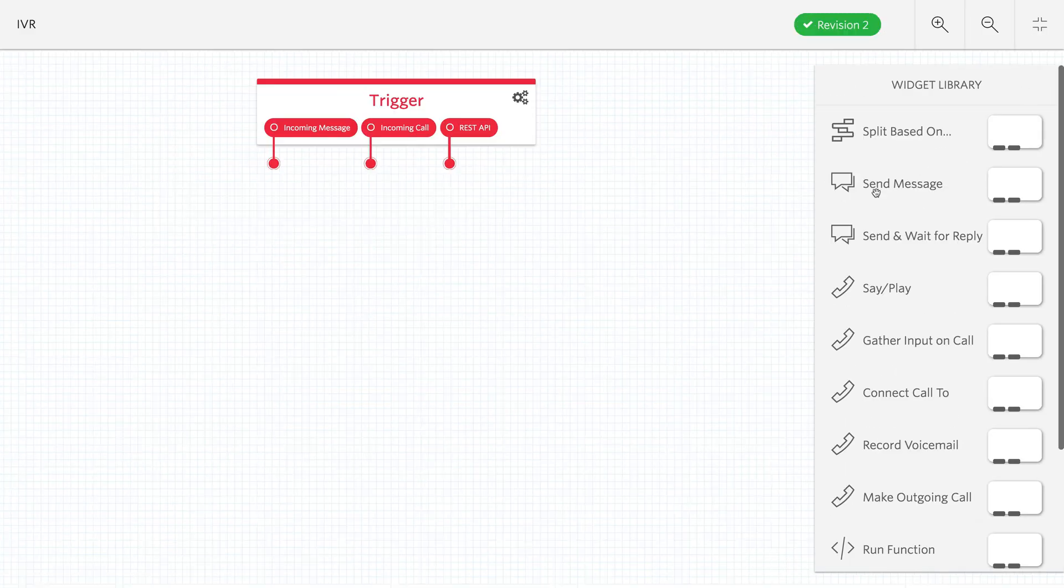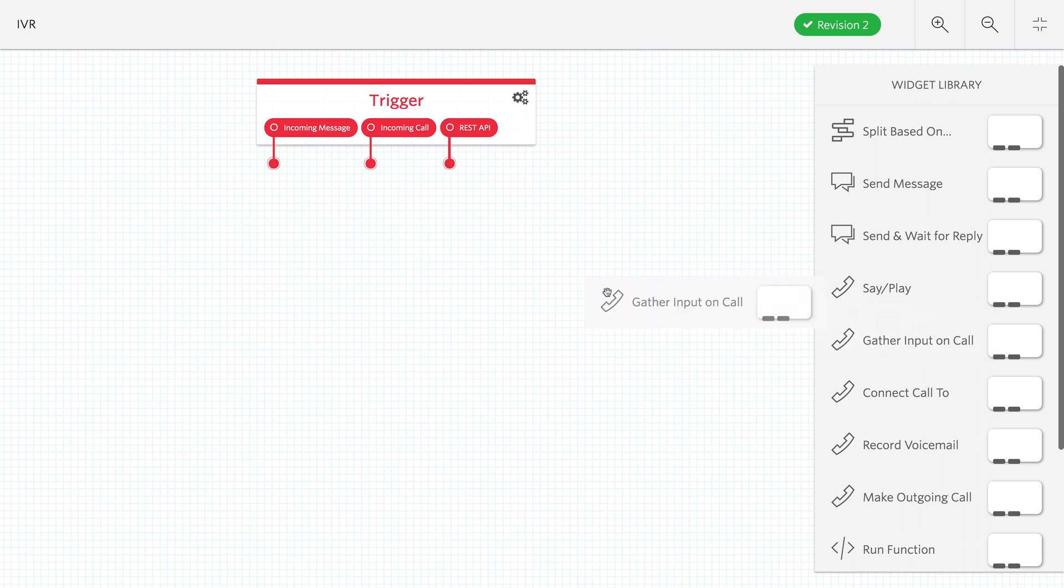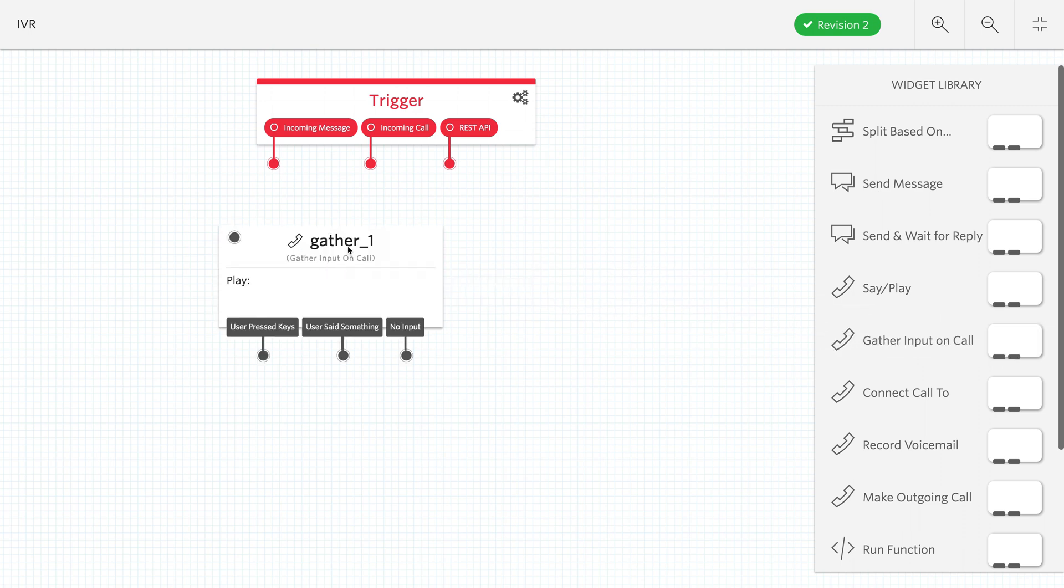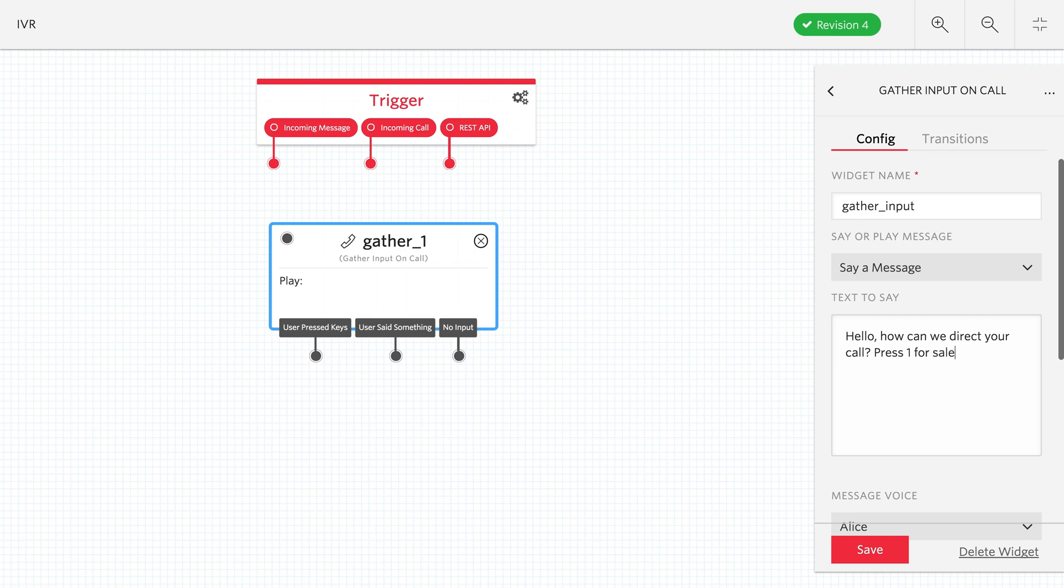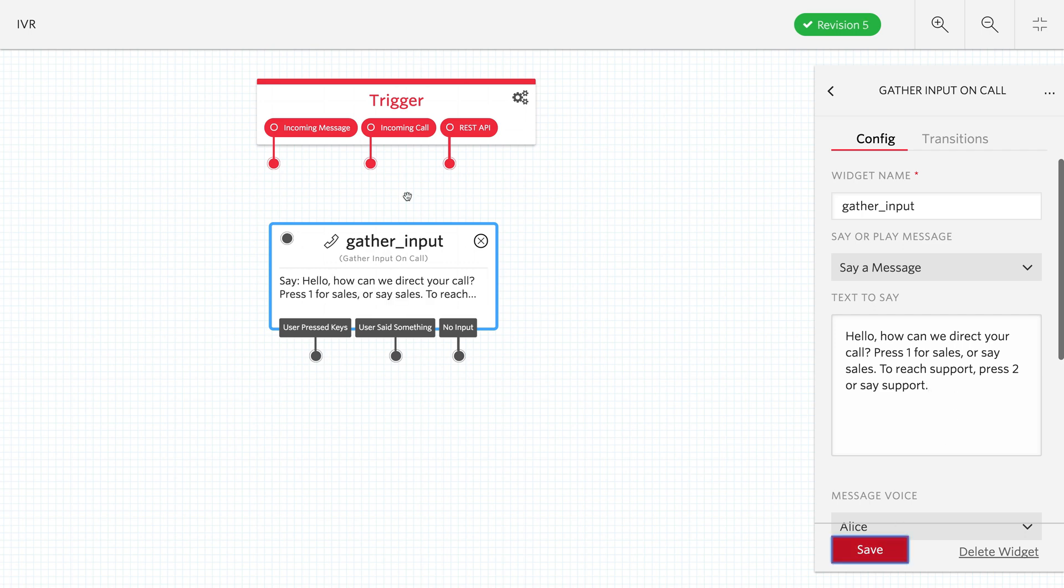Put this into full screen so things are easier to see. The first thing we're going to do is gather input on the incoming call. This is going to say a message and request them to either press digits or say some words. We'll greet them and say how can we direct your call. If they press 1 or say sales, we'll send them to the sales department. If they press 2 or say support, we'll send them to support. We set that up as a message inside of this gather and give it a save.